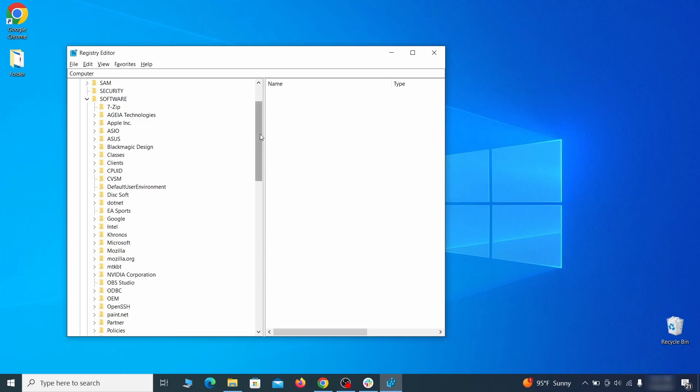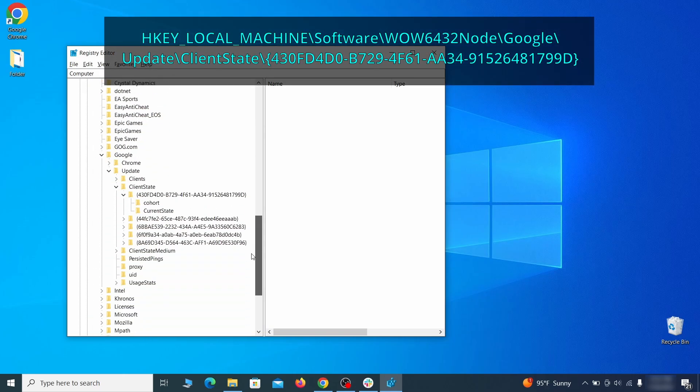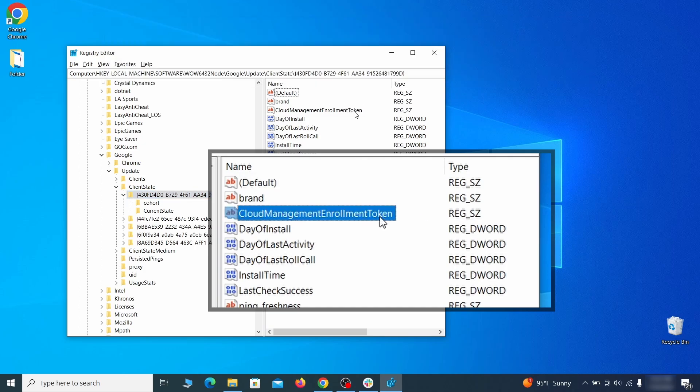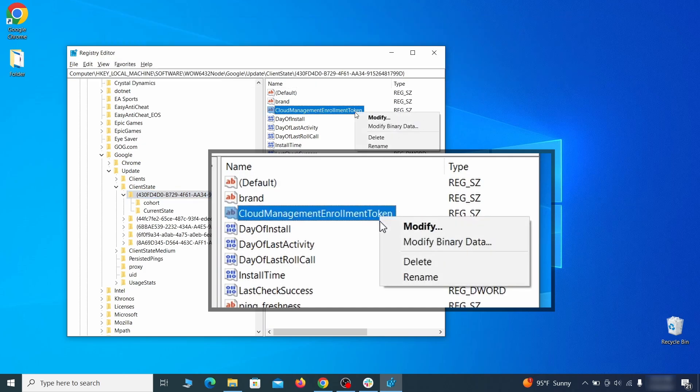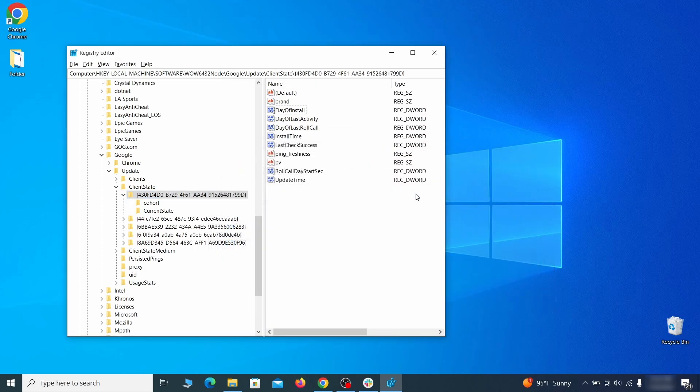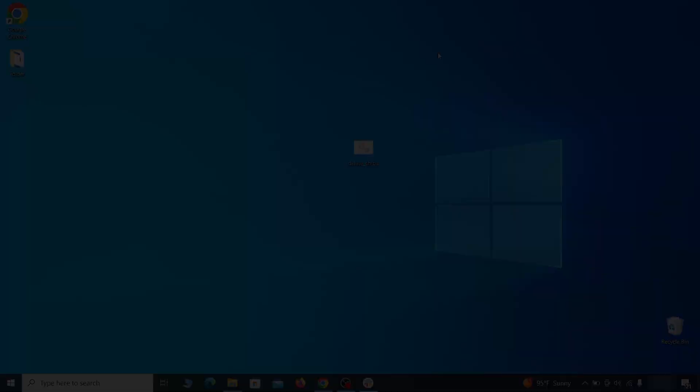Finally, go to the registry key you see on your screen, select it, and see if there's a value named cloud management enrollment token in the right panel. If such a value exists, delete it. After all this is done, there should be no more registry keys that enforces the hijacker policy in your browser.